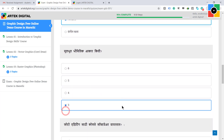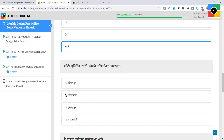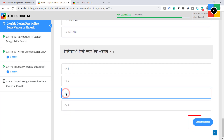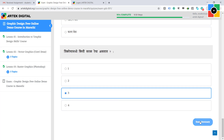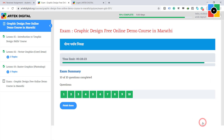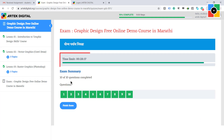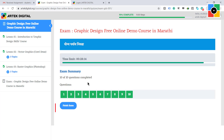When you have answered all questions, click on the exam summary button below the question paper. Check the summary and make sure you have answered all questions, and also check the time limit. Then click on the finish exam button.